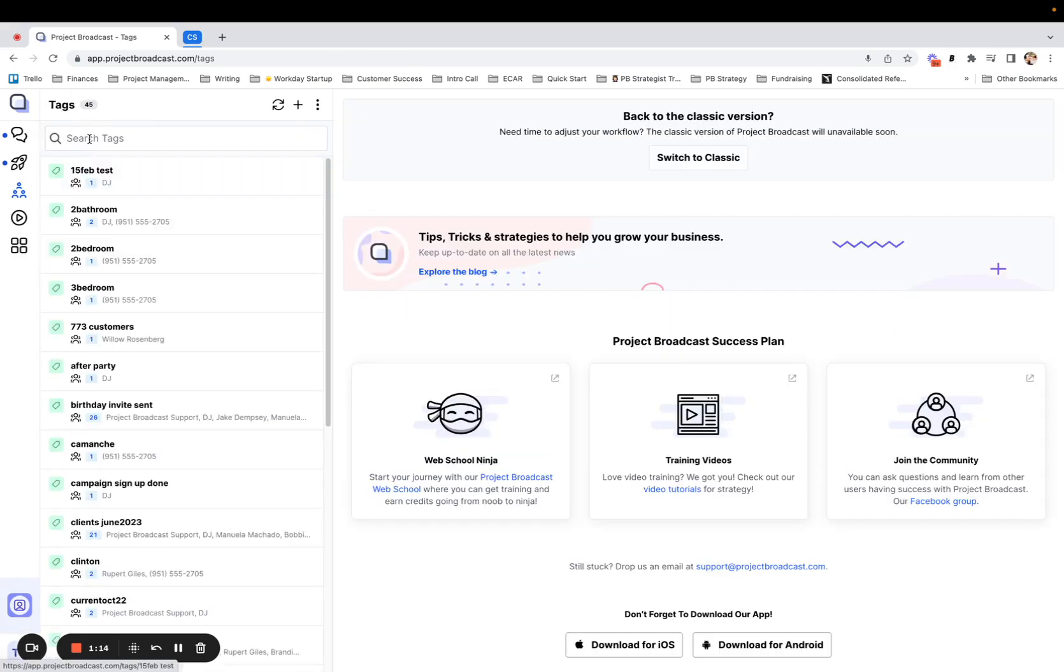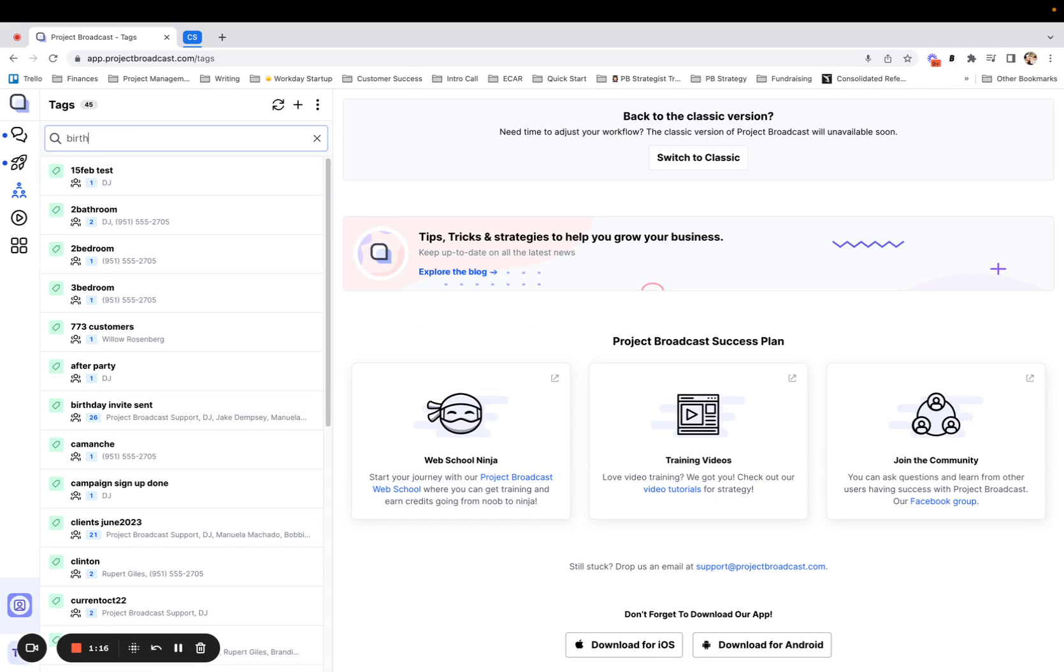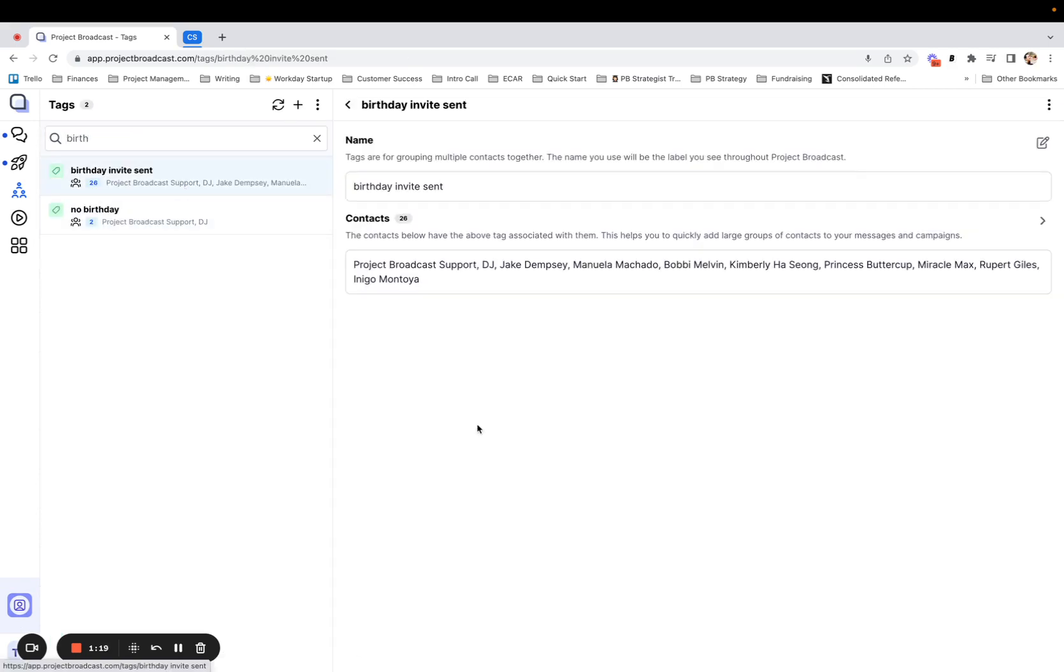And just to prove that it worked, I'm going to show you under tags, if I search birthday, birthday invite sent, and there is my group of 26.